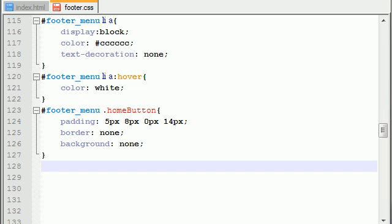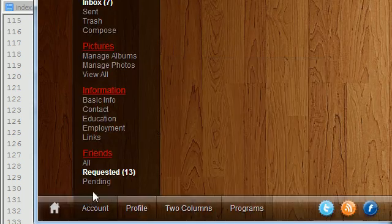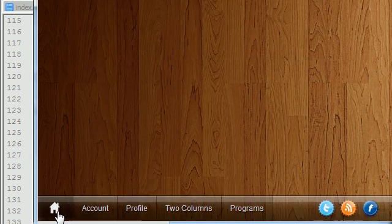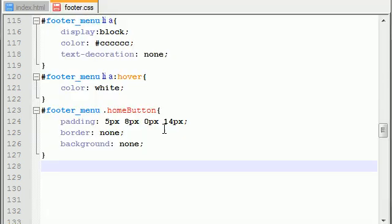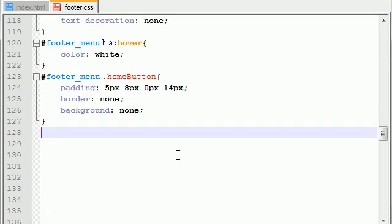So, right now, we pretty much padded our image in there nicely, but in case you didn't notice, we didn't even have the image itself applied to the footer yet. So, let's go ahead and learn how to do that now.